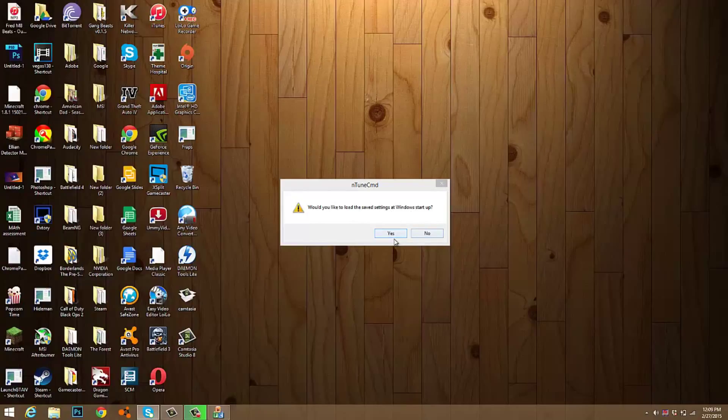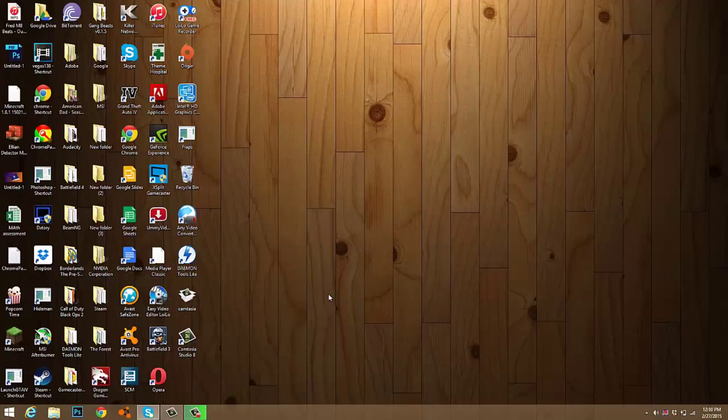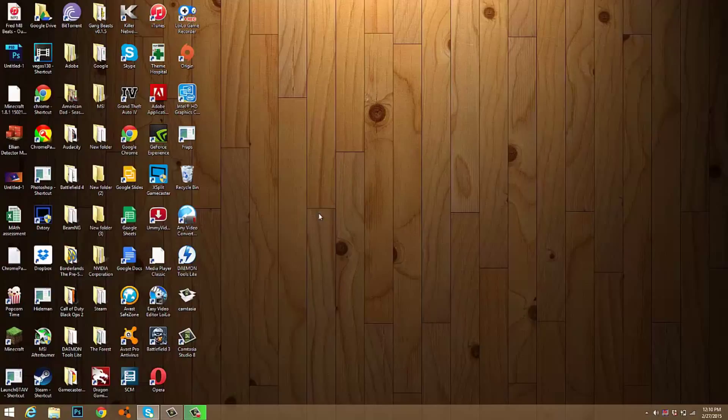I suggest pressing yes because this will make your life easier and clock the graphics card automatically whenever Windows starts.